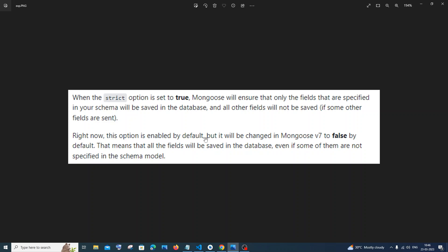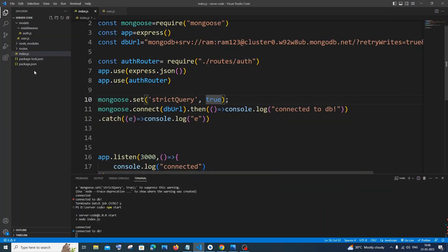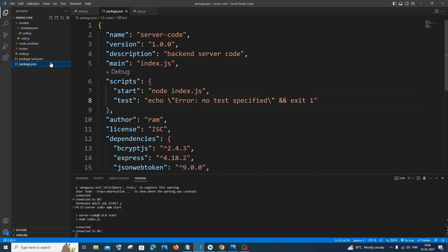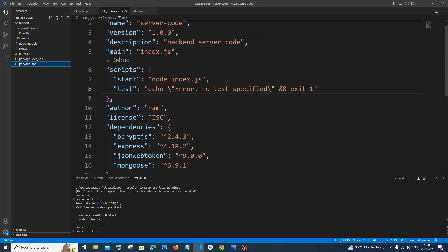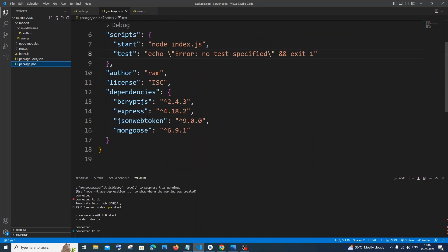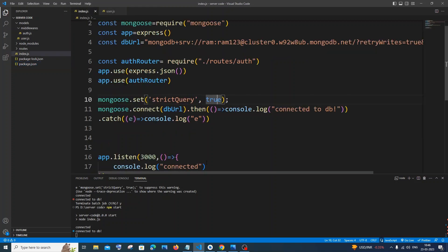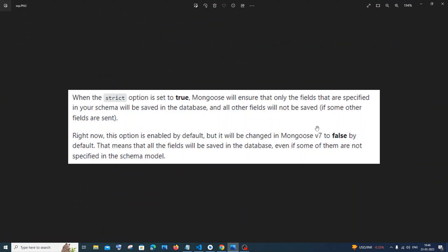So at the current moment it is true, but in Mongoose version 7, I guess I don't know what version Mongoose I am using, so let me just check that. Package.json. I am using 6.9.1, which is fine. So whenever Mongoose version is going to 7, this is going to be false by default, which means that all the fields will be saved in the database.